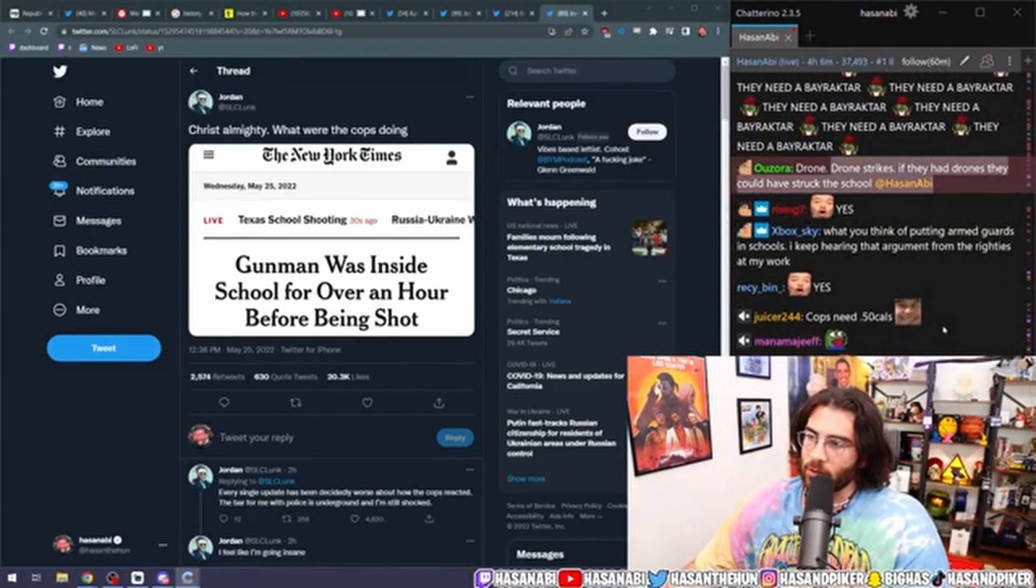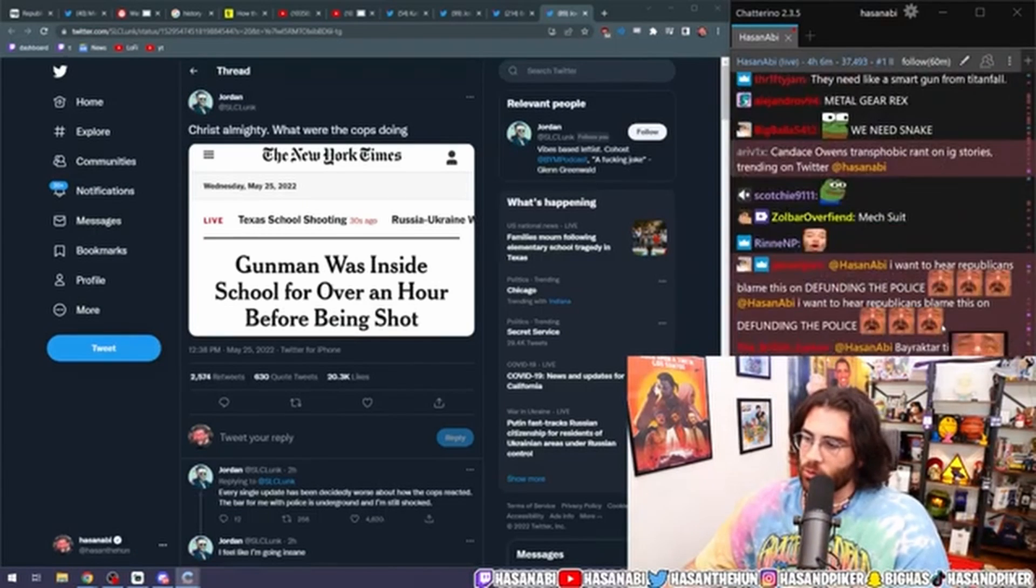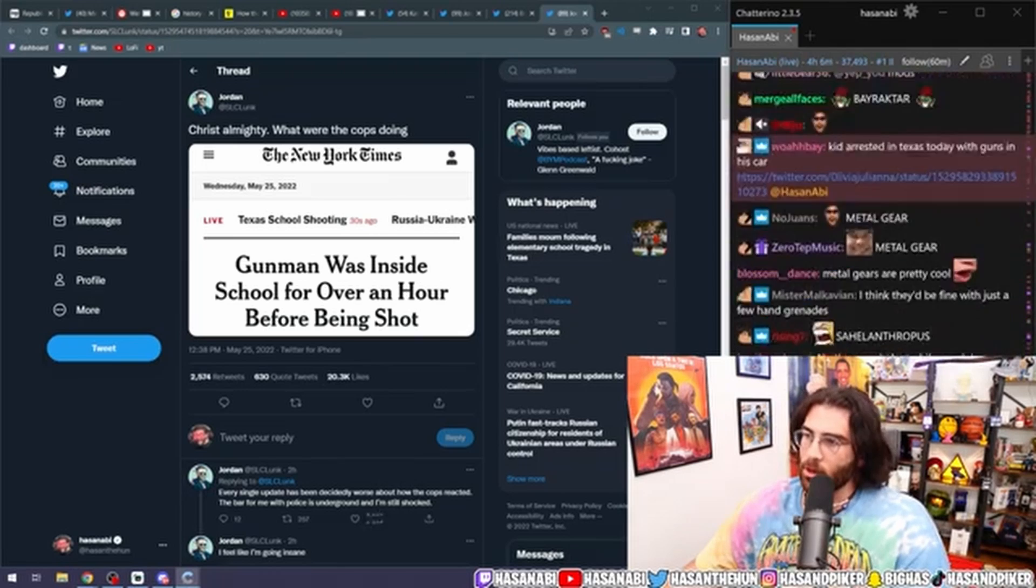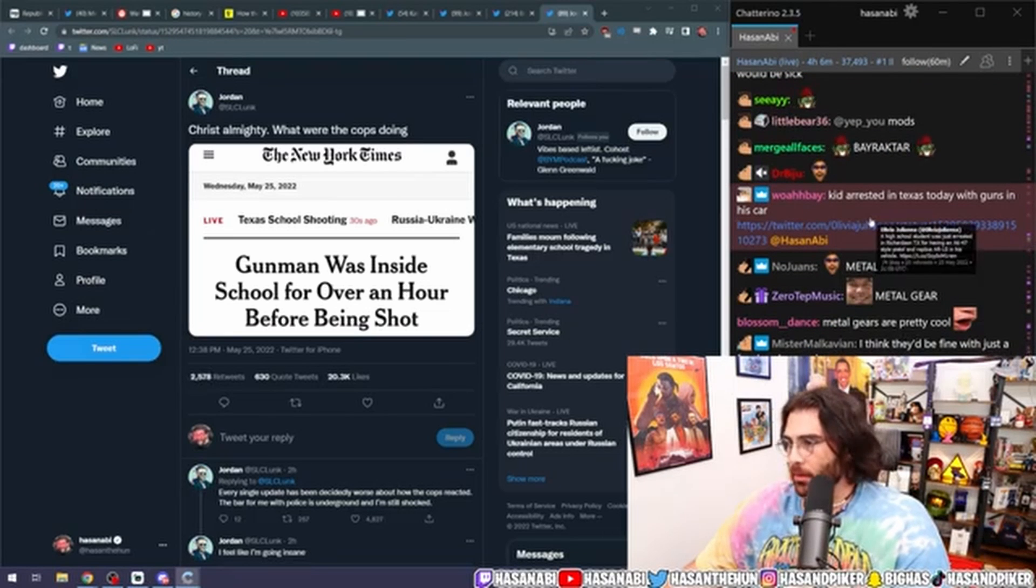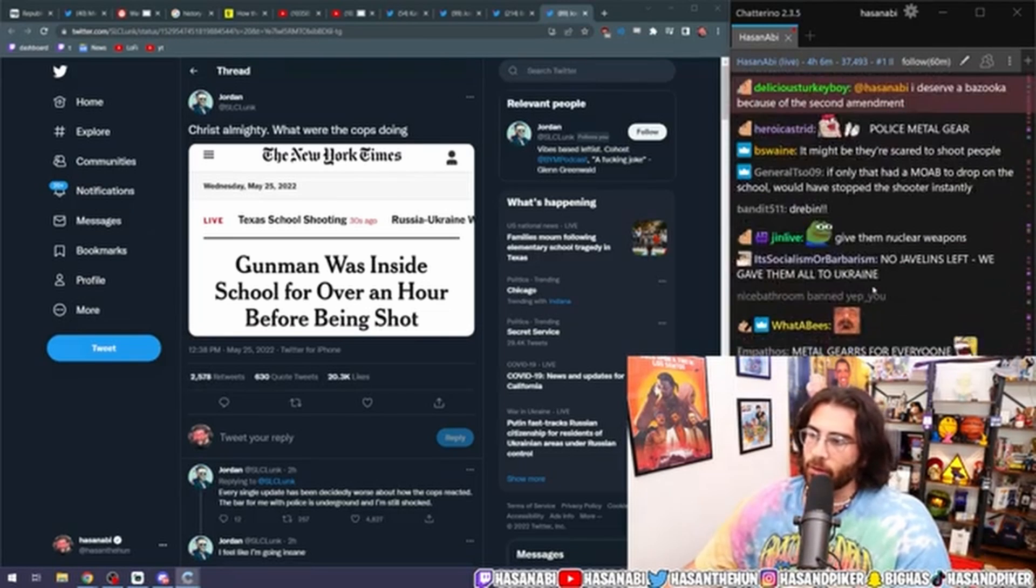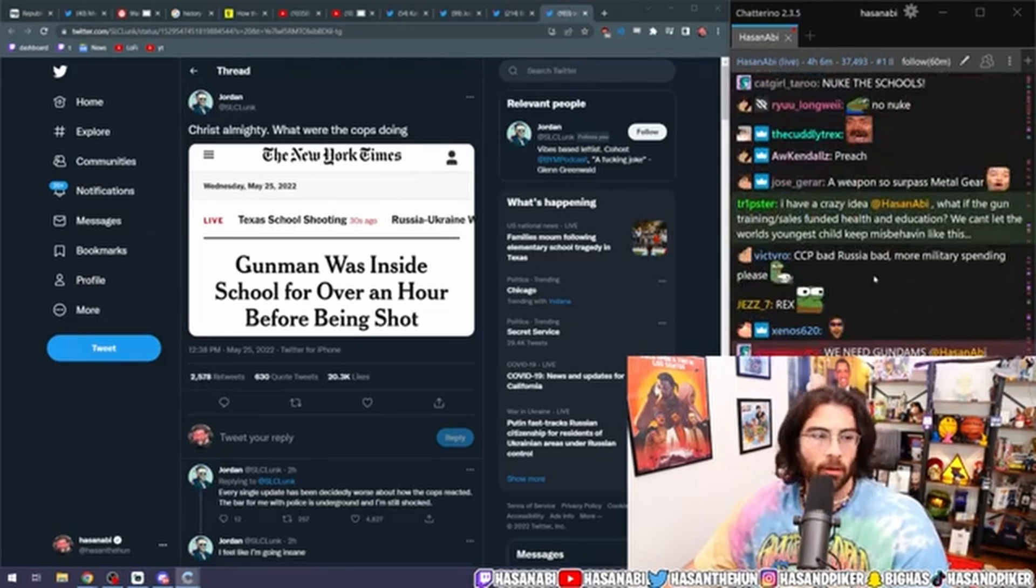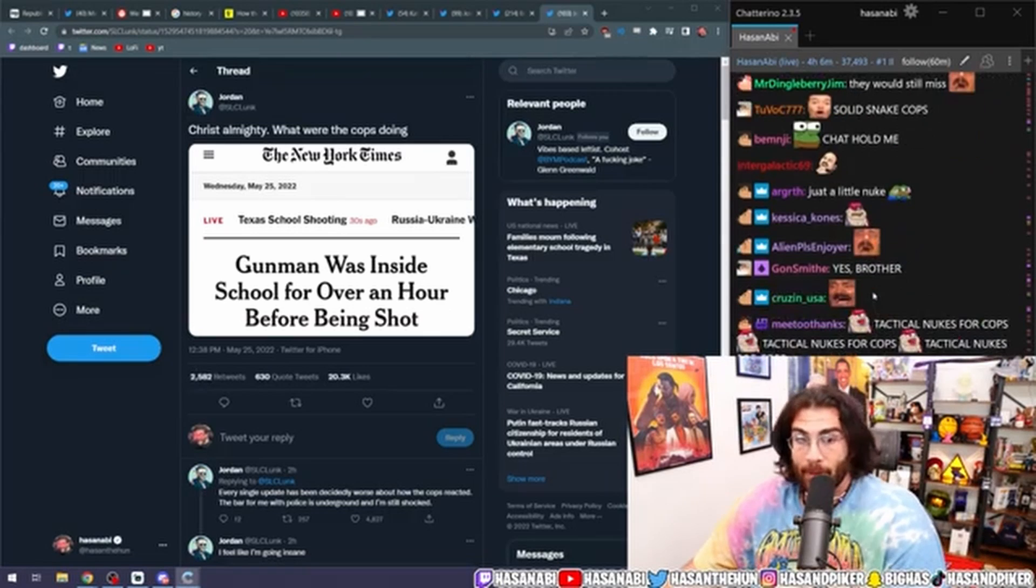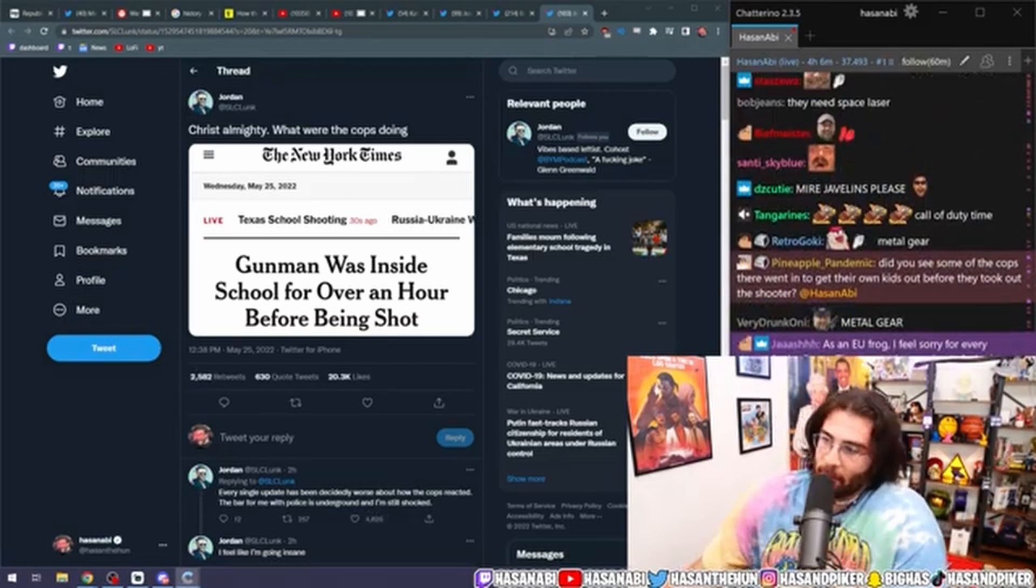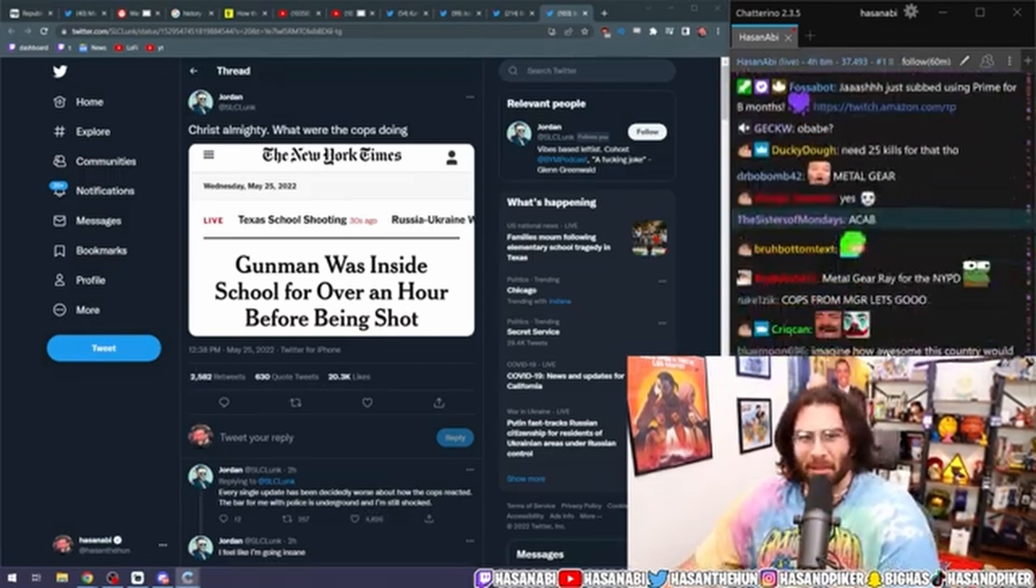Drone strikes. If they had drones, they could have struck the school. Yeah, exactly. Come on, bro. Come on. Just a bit more, dude. Just a bit more. Maybe, just maybe, I don't know. I'm spitballing here, but like,